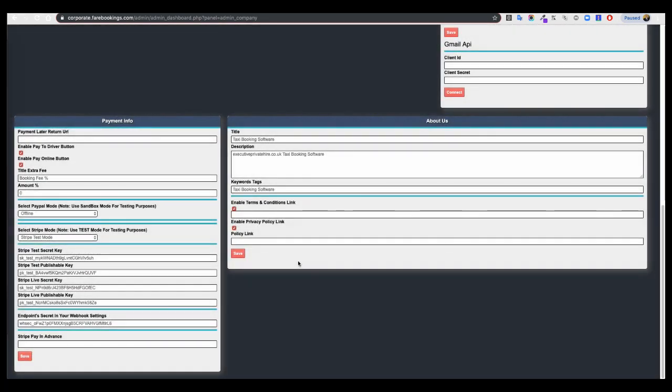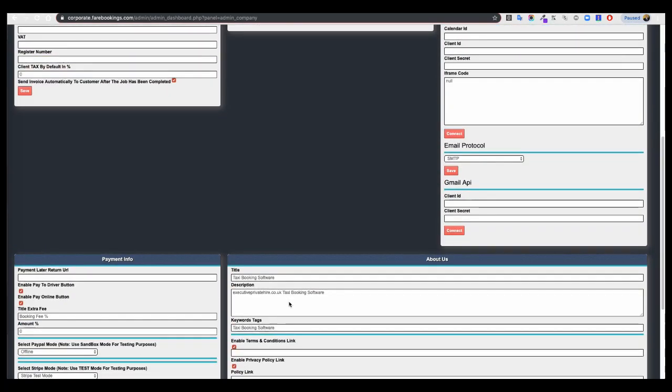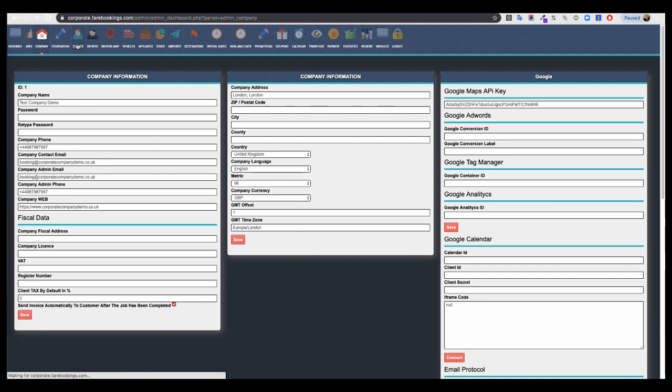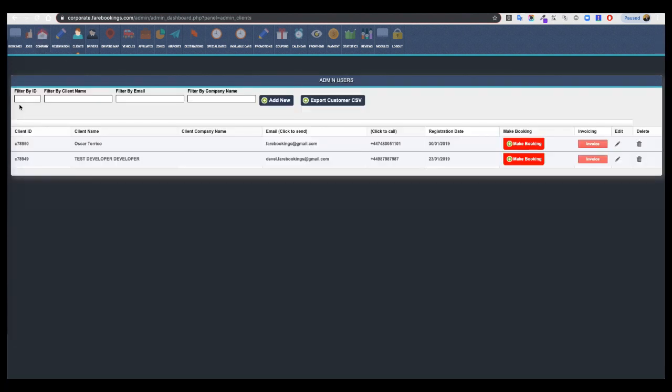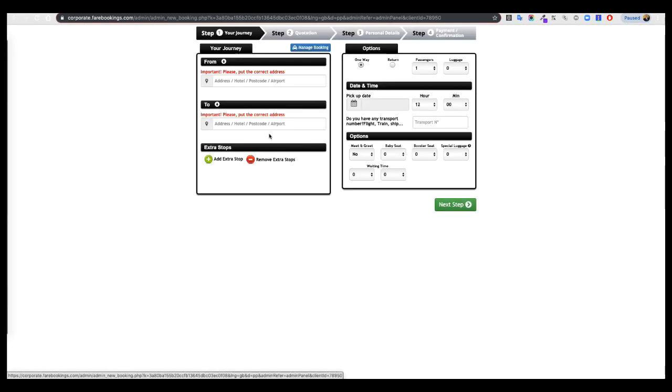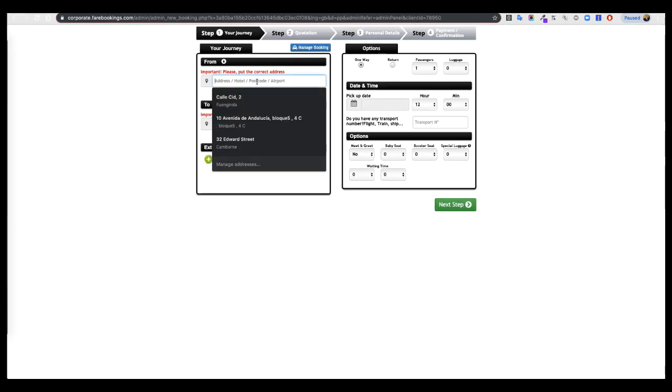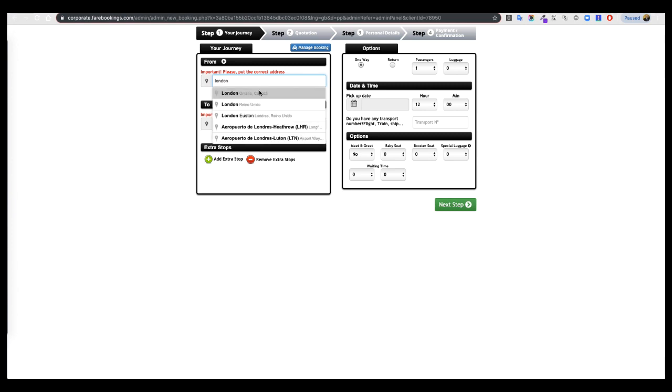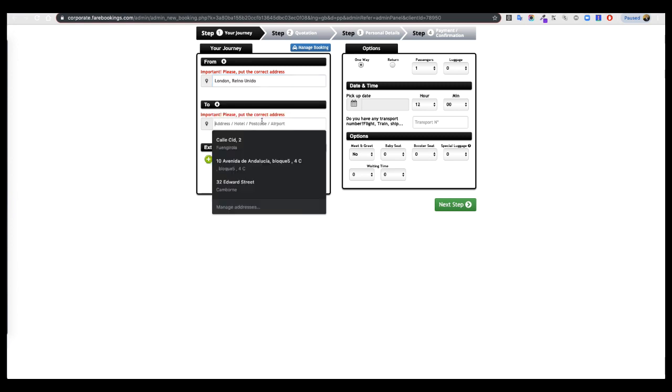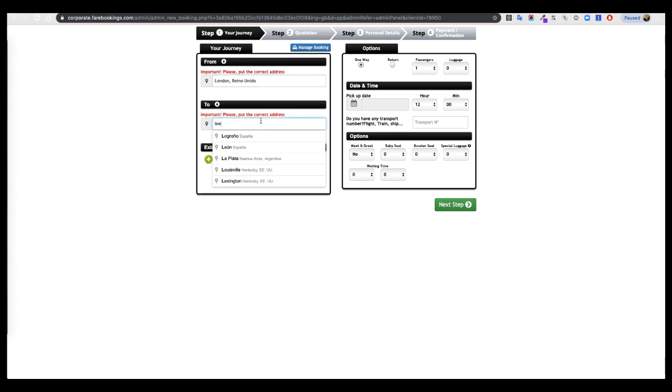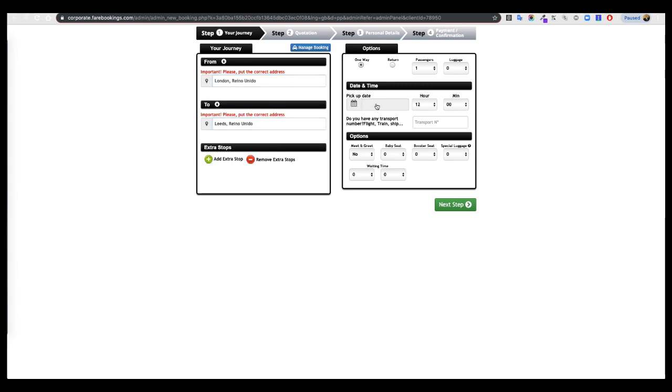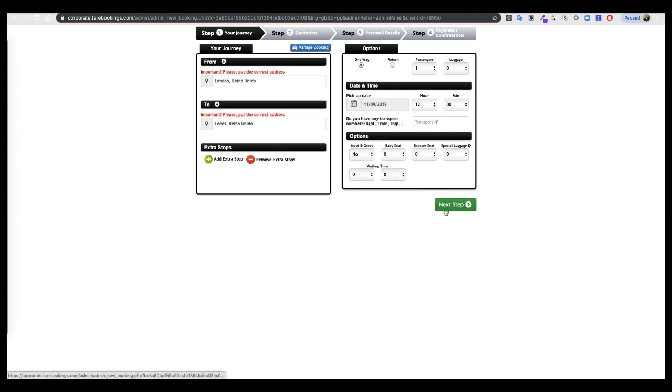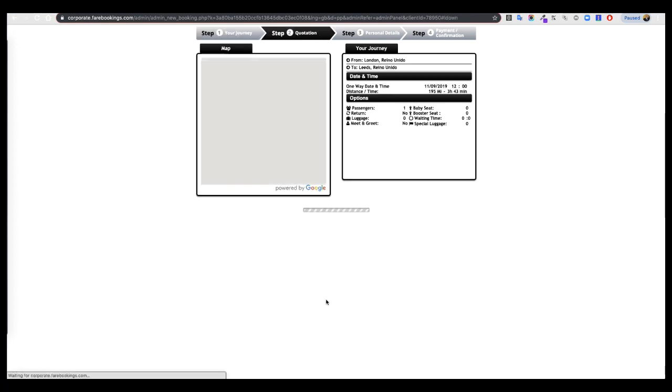And that's it. Now if someone makes a reservation, for example I will make a test reservation and you will see how this works. Go to Client, Make Booking, for example for London Leeds, select a date, next step.